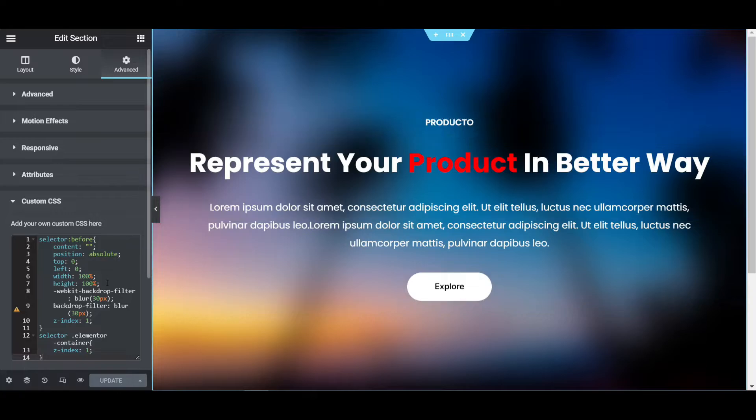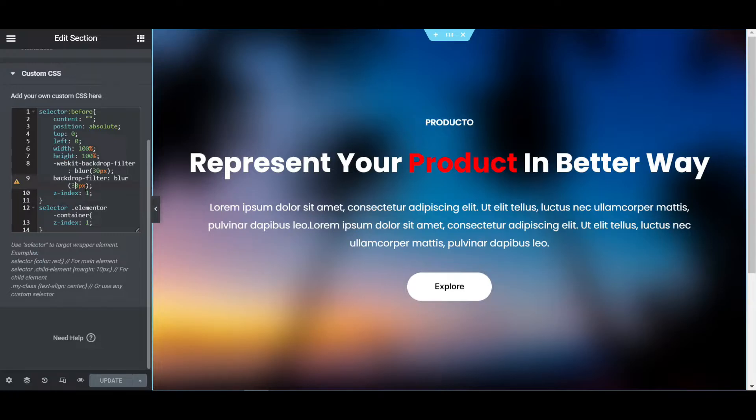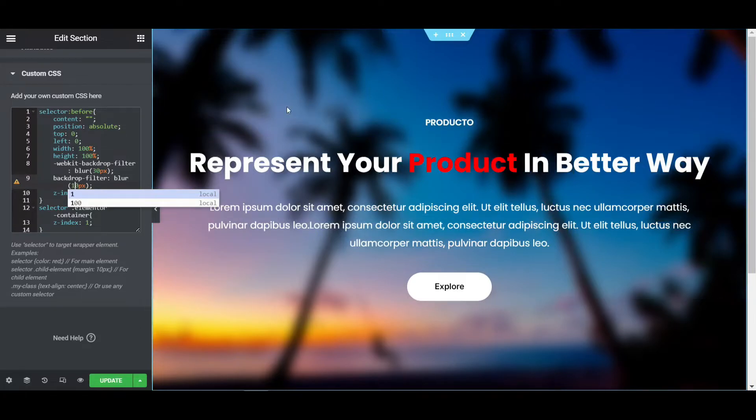Now you can customize the blur also. If I click on the 30px in the ninth number line, we can customize it here. If I write 10px, you can see that the blur is decreased.